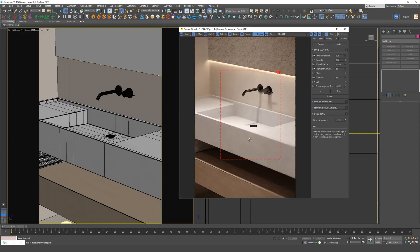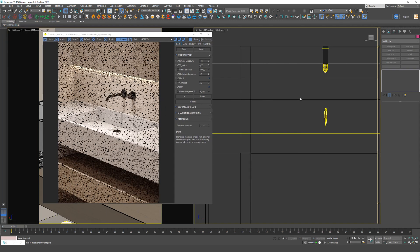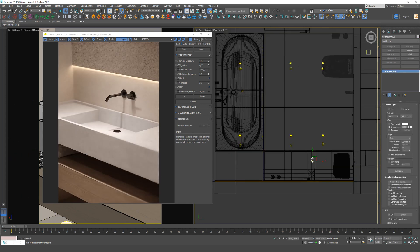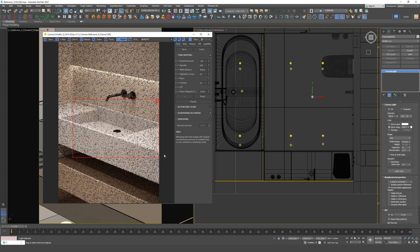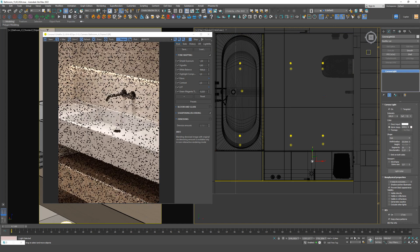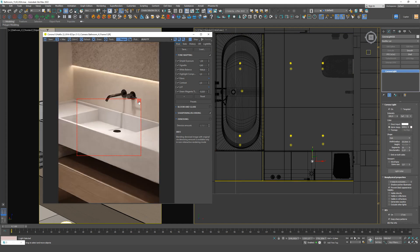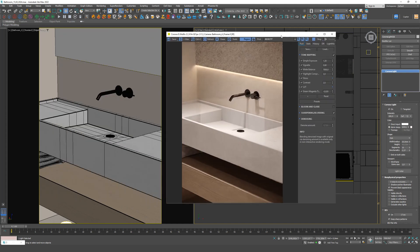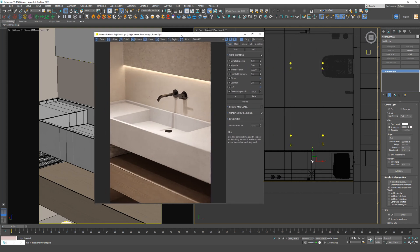I want to draw your attention to the close-up with a sink. If you remove the accent source, this area becomes flat — that's why it's important to highlight horizontal surfaces. I'll add this IES to the video and also provide links to the packs. Experiment with them and find the most convenient ones for yourself. Thank you all for your attention. Goodbye.